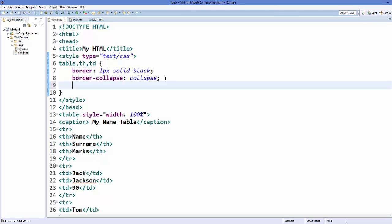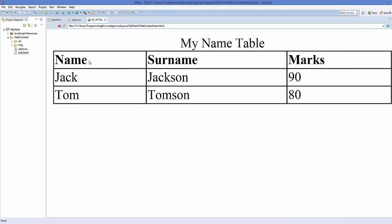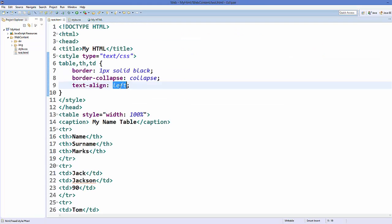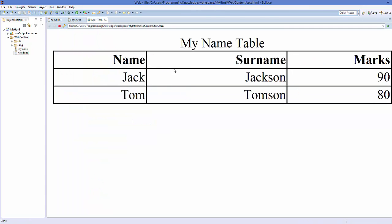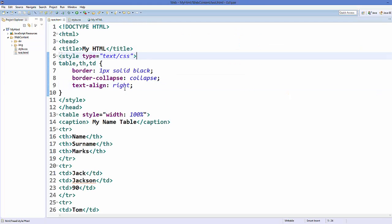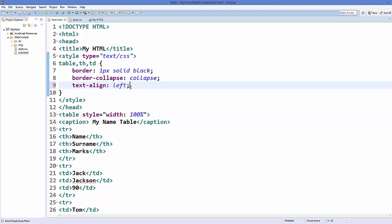One more property you can add is alignment for your text. Add 'text-align' and set it to 'left' — save and refresh and it will align your text to the left. You can do the same with 'right' — save and refresh and it aligns your text to the right. I'll use left alignment for now.